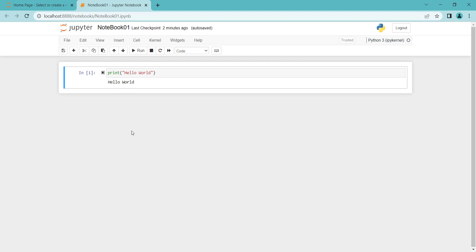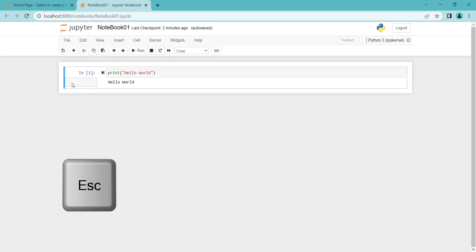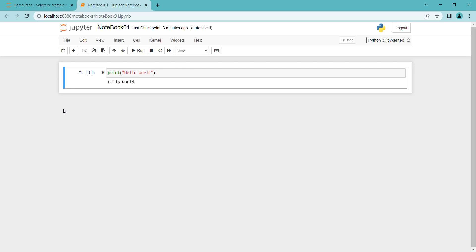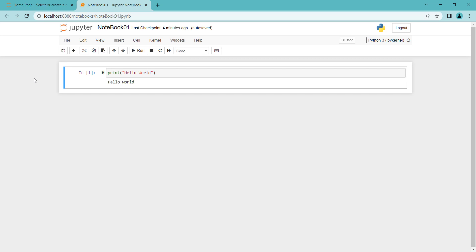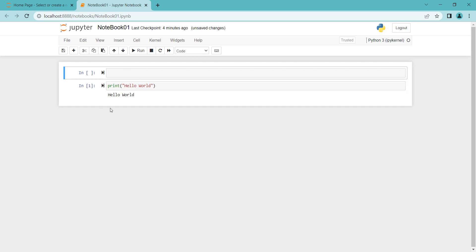Remember that we have two modes in Jupyter Notebook. If I click on a cell, the color is green — it means we are in Edit Mode. If I press the Escape key, the color turns blue, meaning we are out of Edit Mode. In order to insert a cell above, it should be outside Edit Mode, and then press A on your keyboard. A means 'above' to insert a cell above the current cell. Clicking on it enters Edit Mode, and I can start typing.